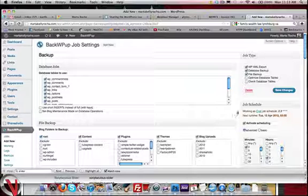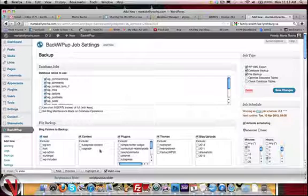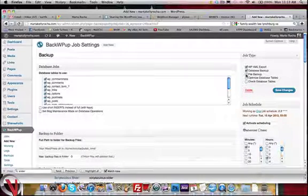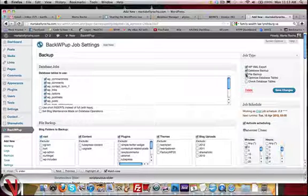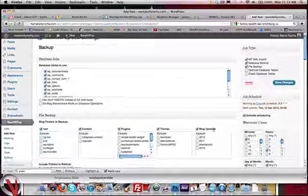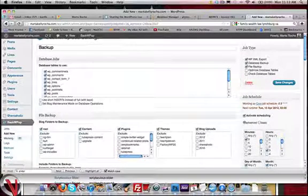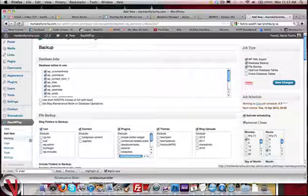Of course, this doesn't backup everything unless you tell it to. So you can either get the program, the plugin, to do it for you. And if you're doing it daily, I would recommend, I would not recommend doing the full backup of everything. For example, all your folders and plugins and everything else.